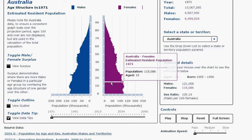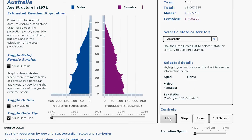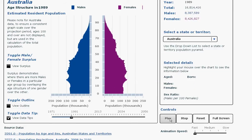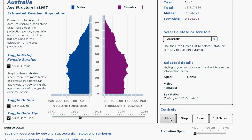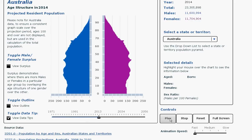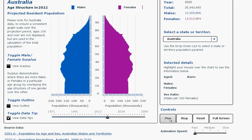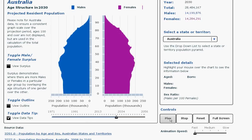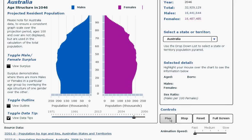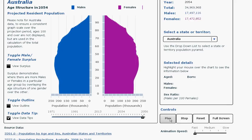Let me now play the population pyramid for the years between 1971 to 2006. And clearly we can see, as in many other countries, the ageing of the Australian population.